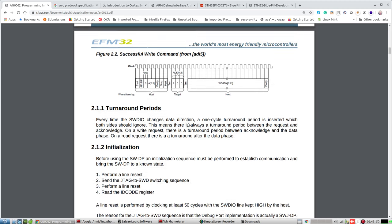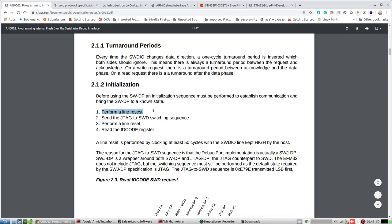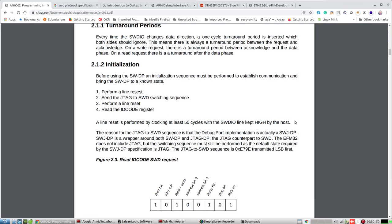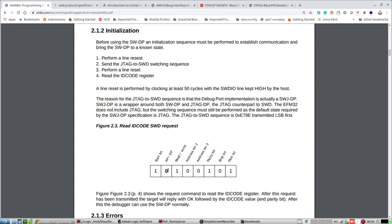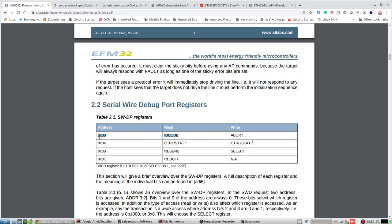Now, initialization. Before using SWD on the debug port, you first send a line reset: 50 clock cycles with SWDIO high — basically 50 ones. Then you send a JTAG-to-SWD switching command, because by default it works on JTAG. To switch from JTAG to SWD you send a specific code, then another line reset. Then you read the ID code register — the format is: start bit one, read one, address zero zero for the ID code, parity, stop bit, and park bit.